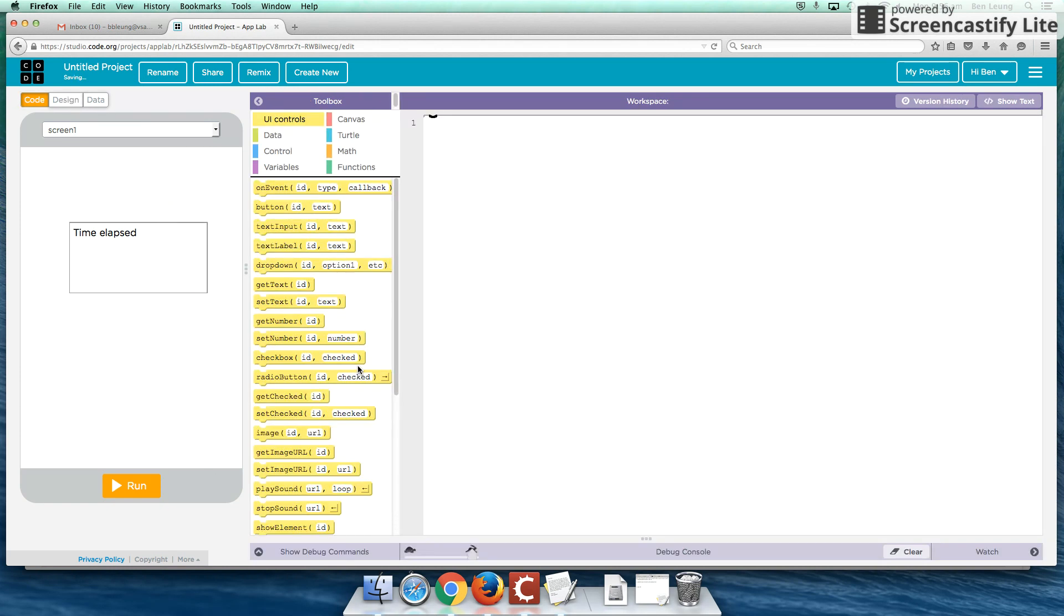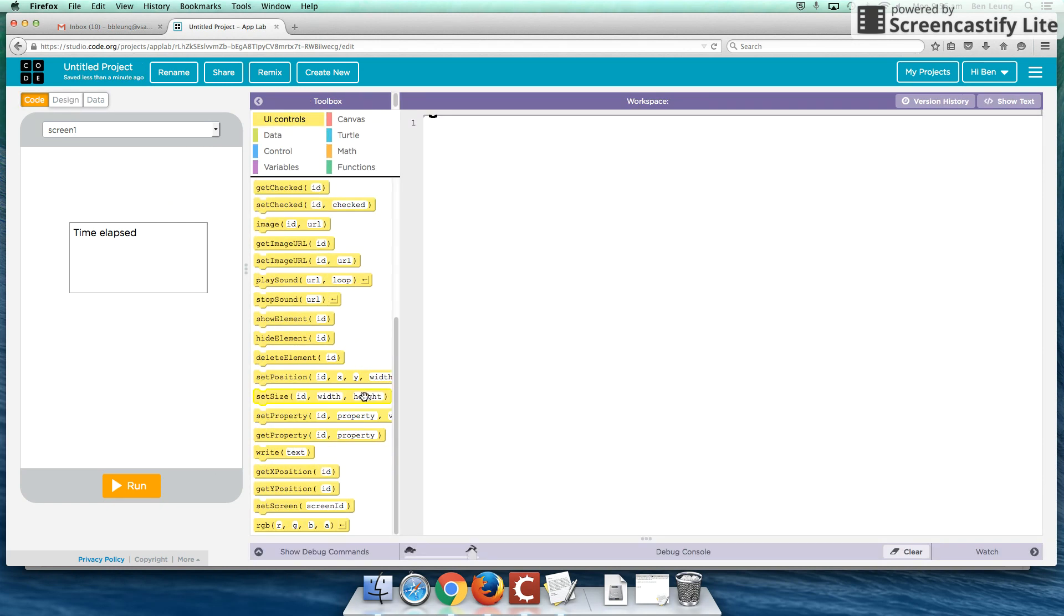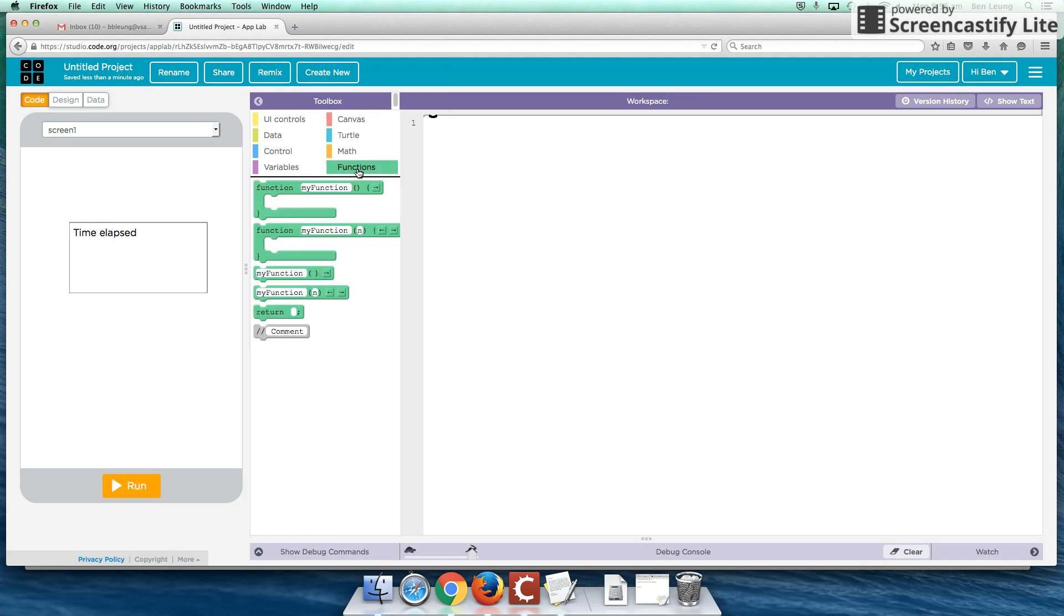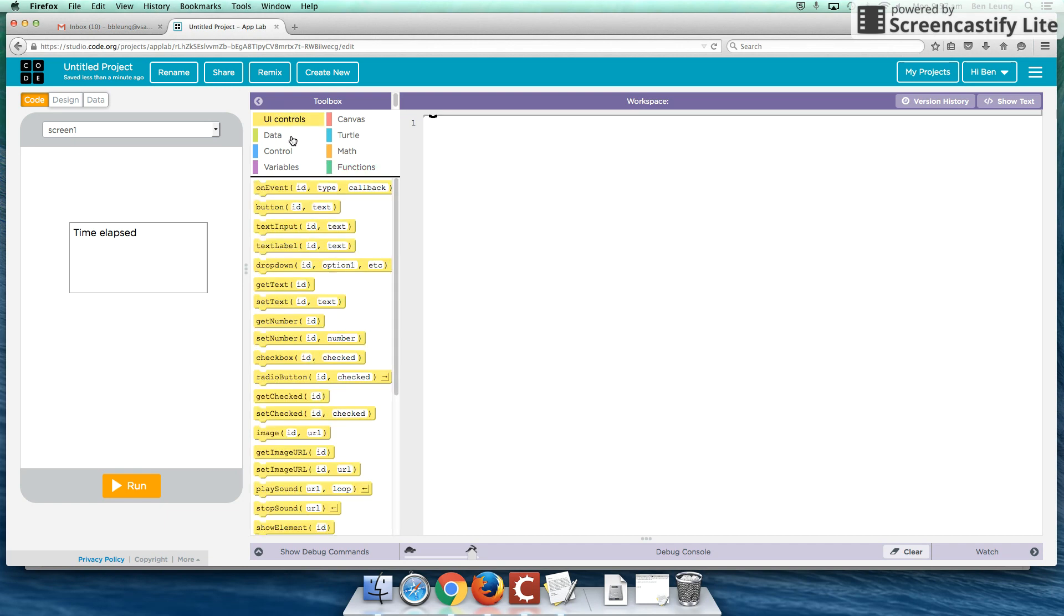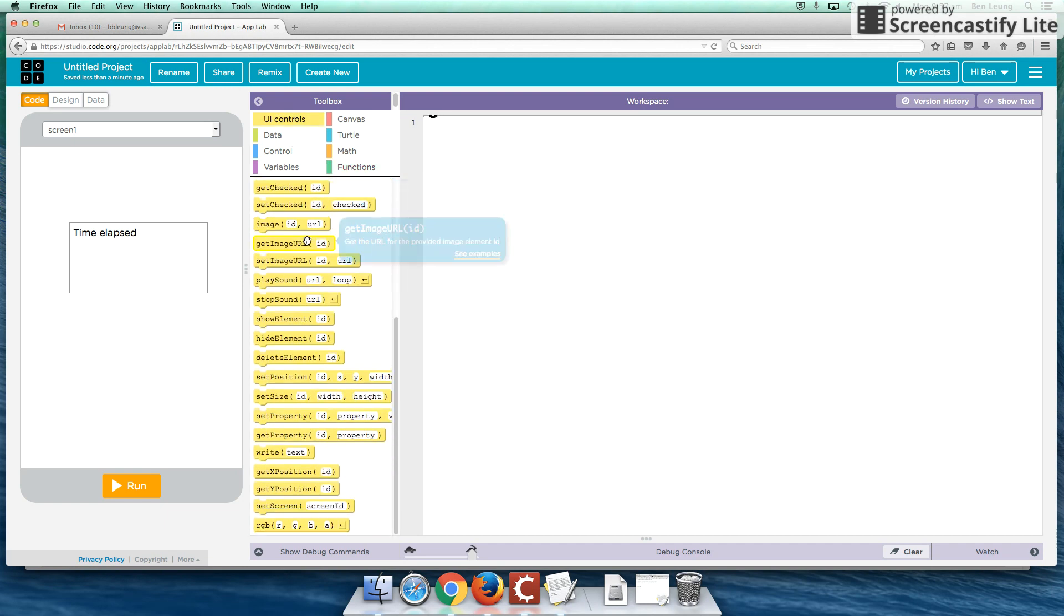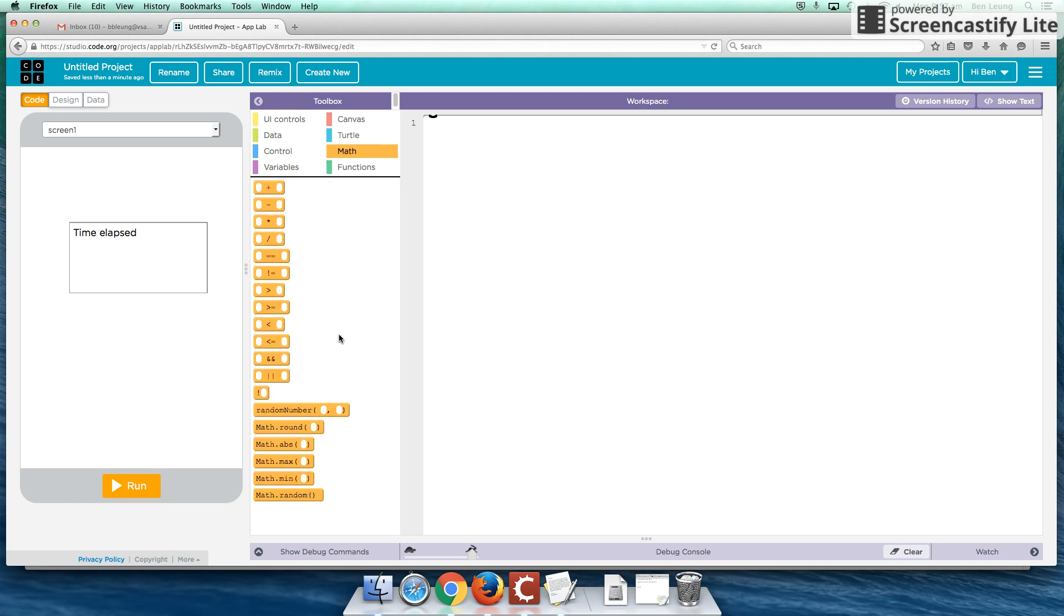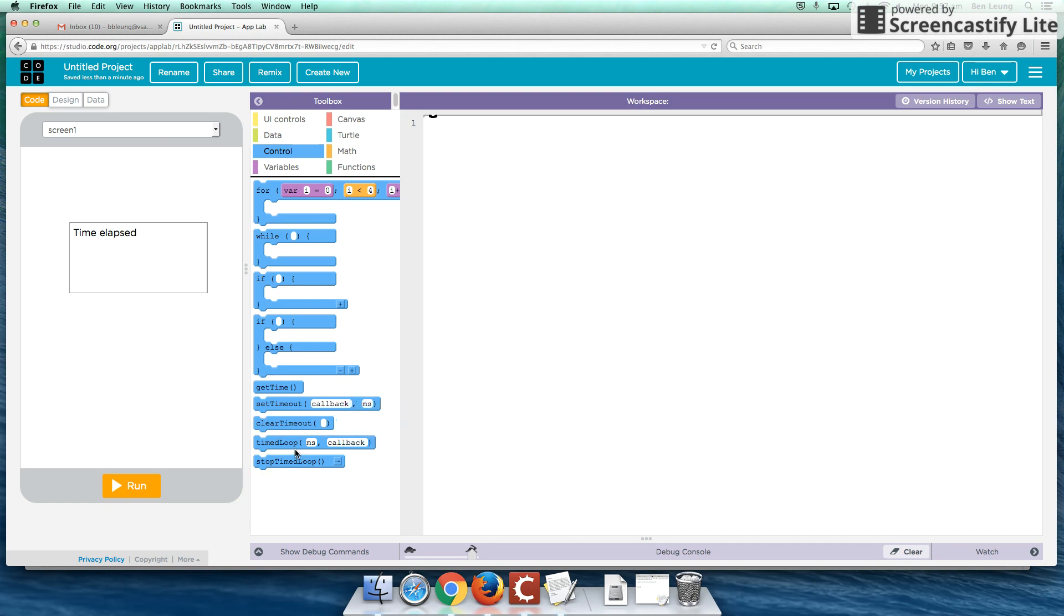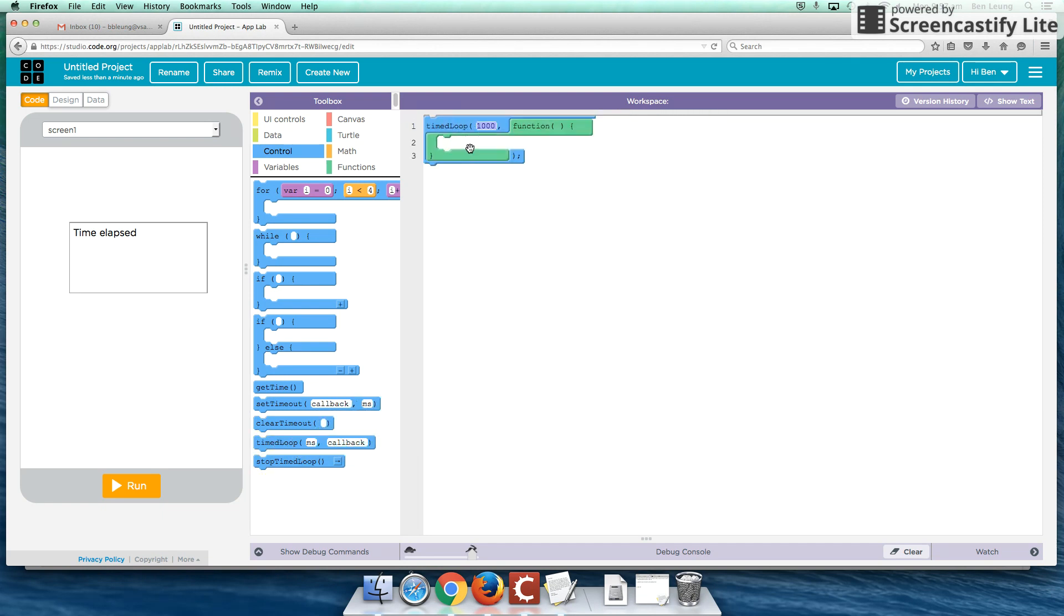Okay, and in our code, we are going to create a timed function. So where was that again? Might be under mathematics controls. Yes, okay, so we're going to create something called a timed loop. And 1,000 is actually 1,000 milliseconds or one second.